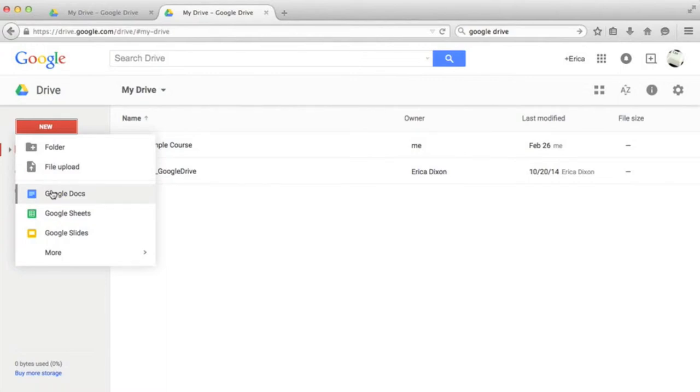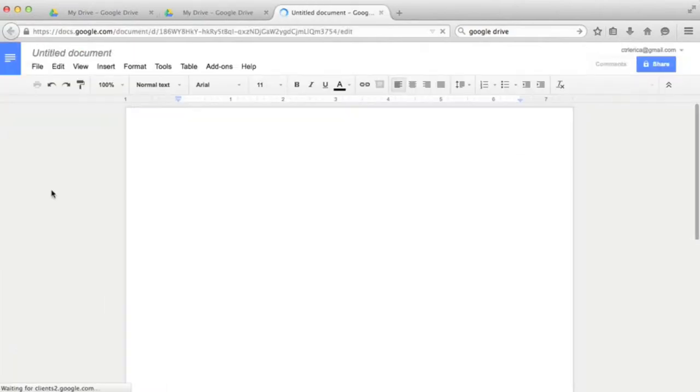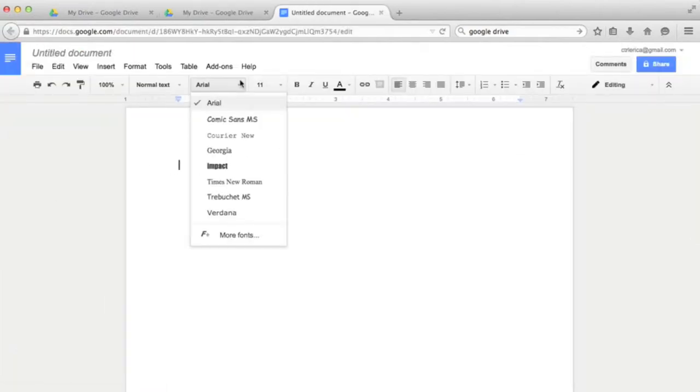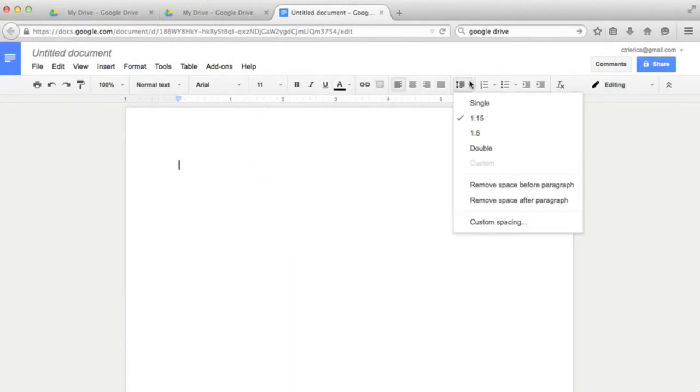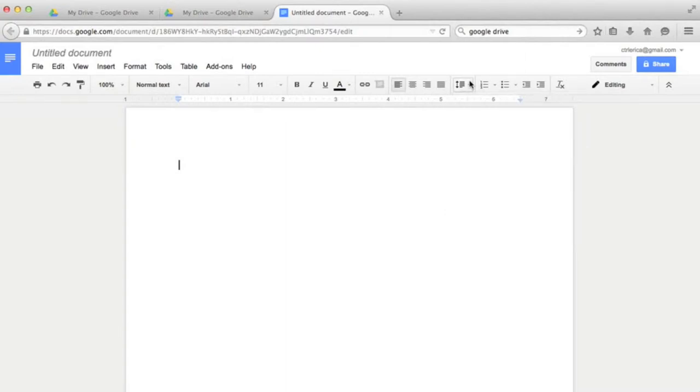A new doc looks similar to any word processing document, a blank page with a toolbar up top. The formatting toolbar has the same basic functionality in terms of fonts, color, spacing, formatting, and more. It's also very easy to insert links within the document.